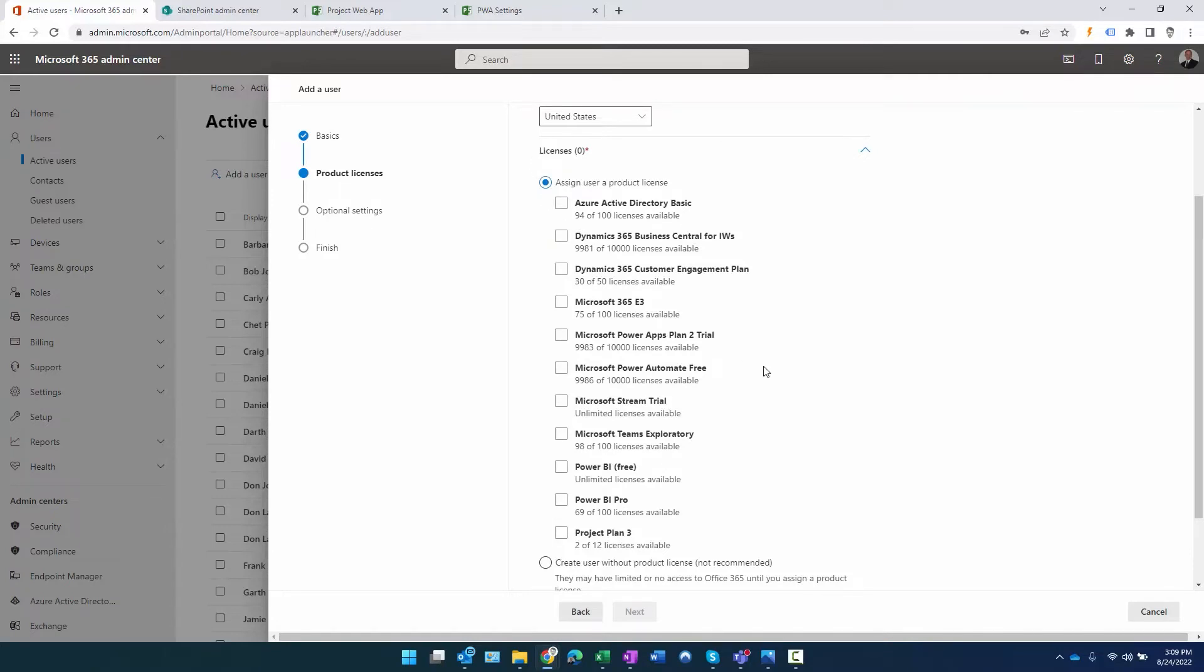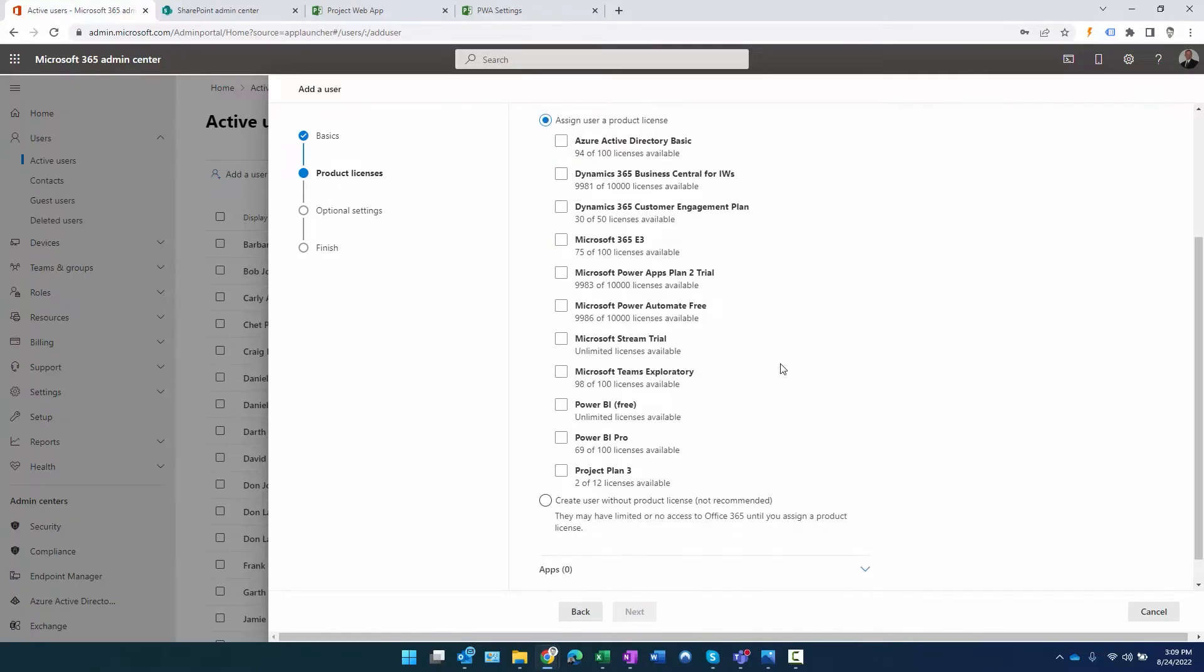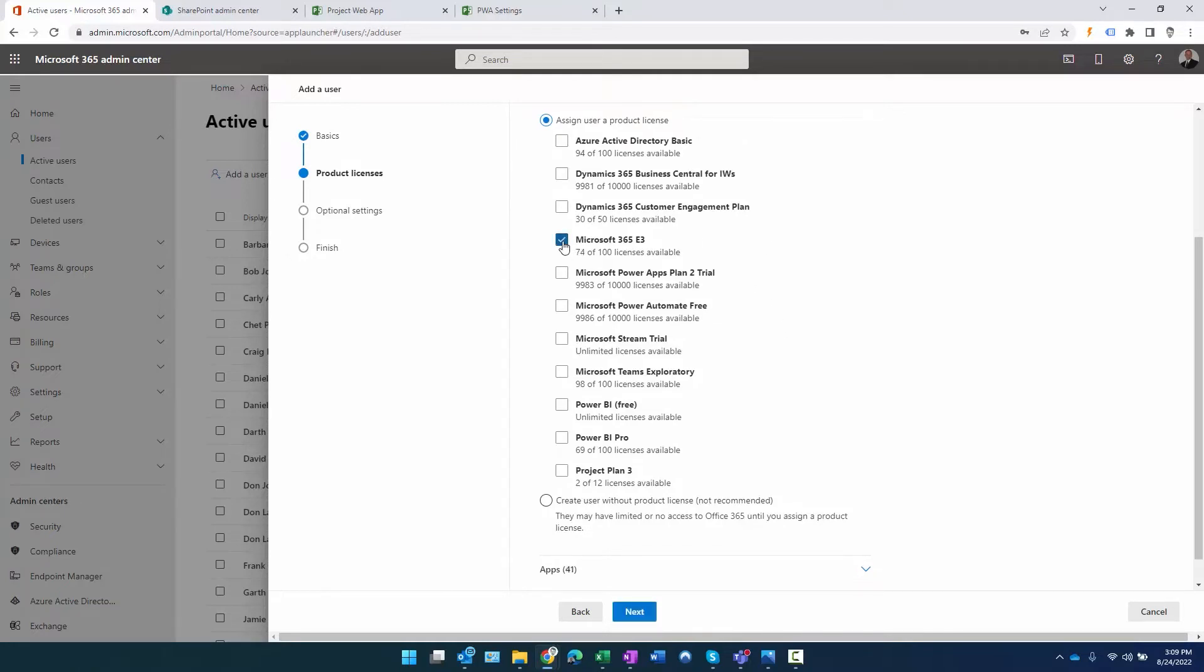I can click next. This next step prompts me: do I want to add a license at this time? Your administrator will know what licenses to assign. You may have an Office 365 license, and we also need to assign a license specific to Project Online so the person can access the Project Online environment.